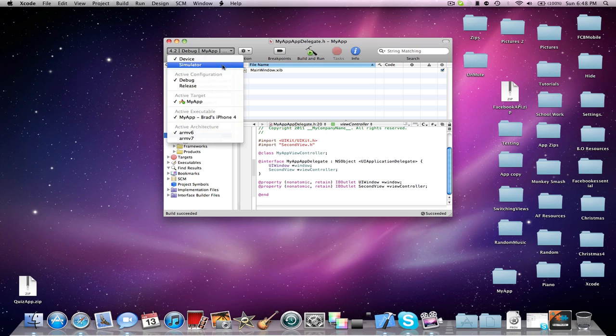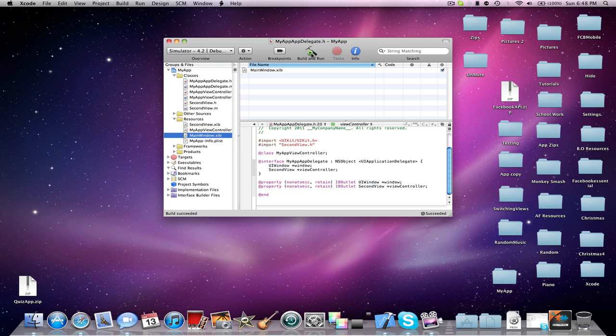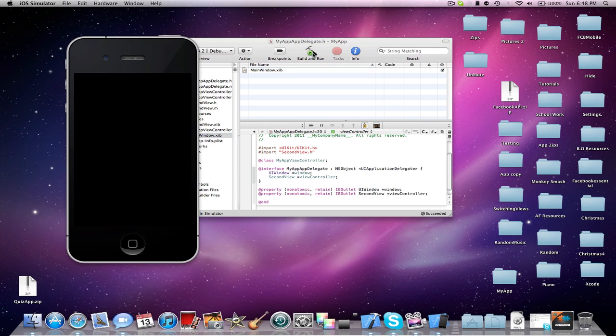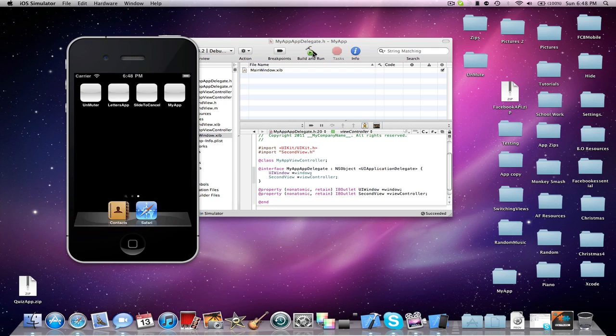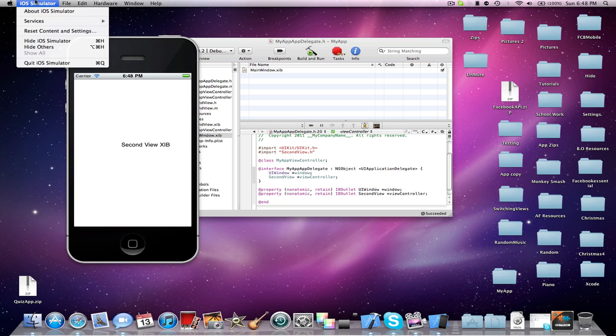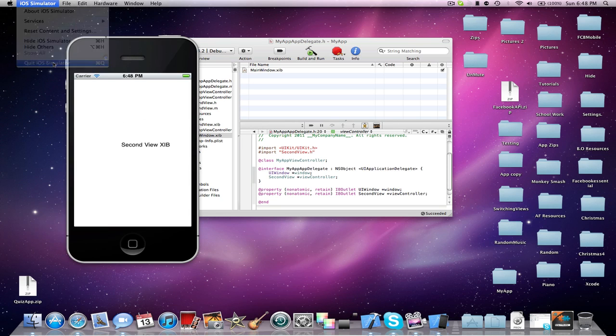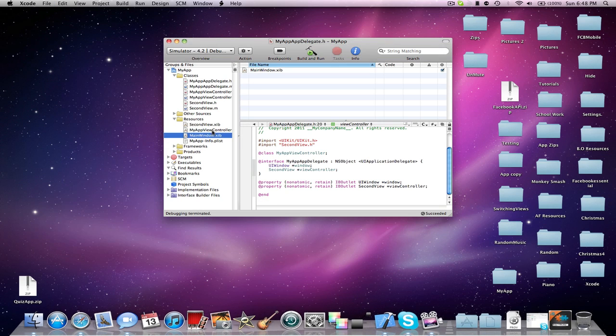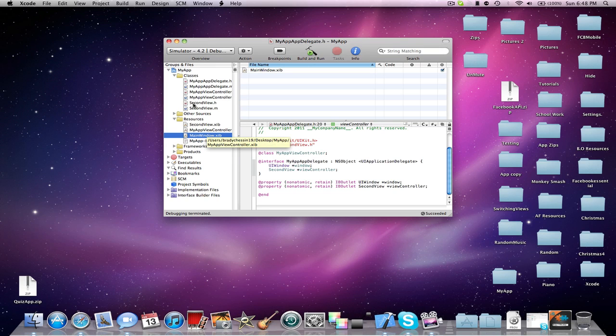And now I'm going to build and simulate just to show you that it goes to the new XIB. So there you go. It says second view XIB, and it just shows you that it goes now to the second view that you just made